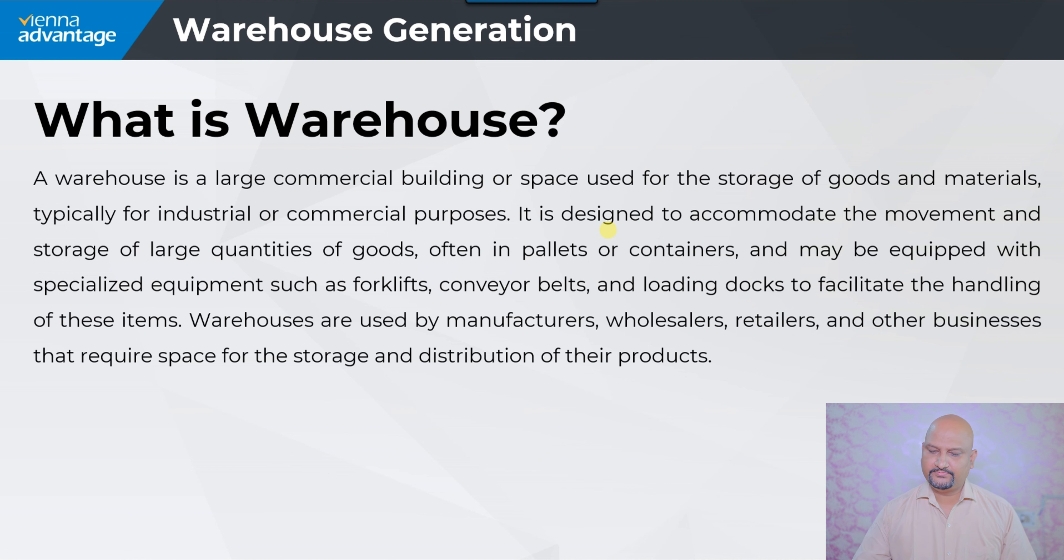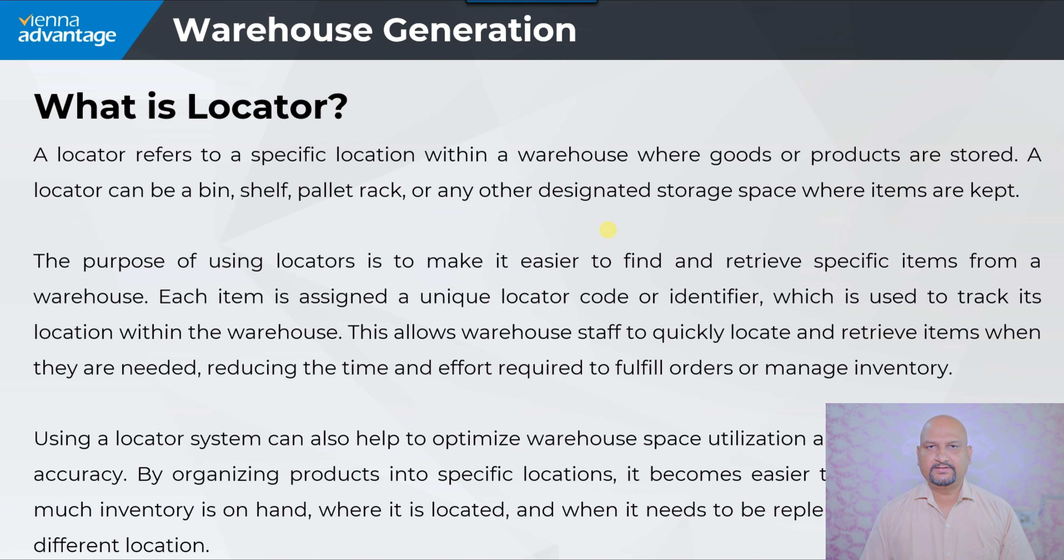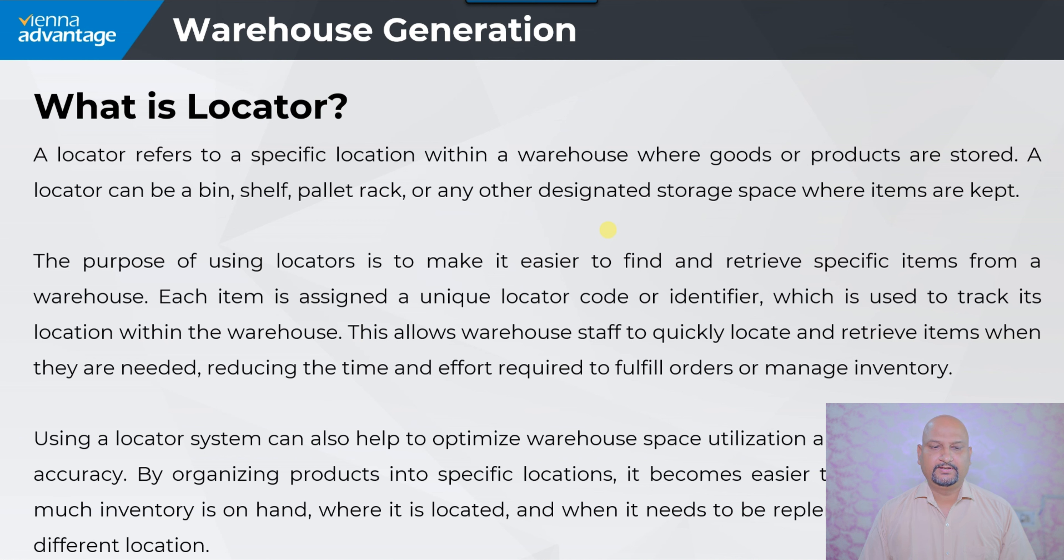Under the warehouse there are many locators. A locator refers to a specific location within a warehouse where goods or products are stored.